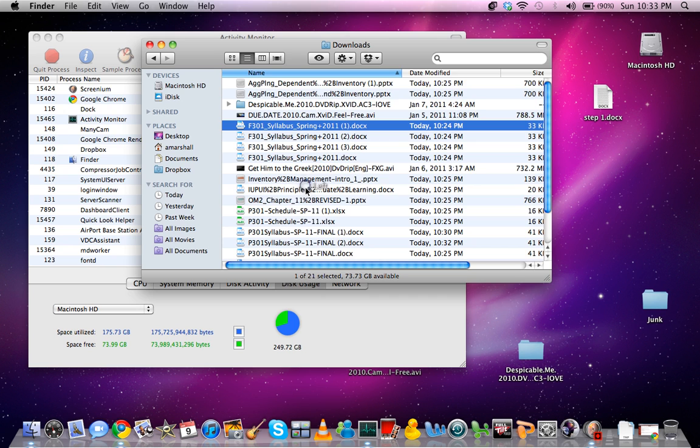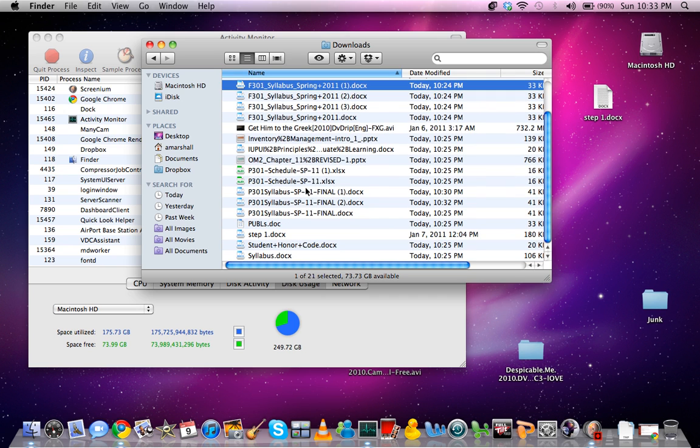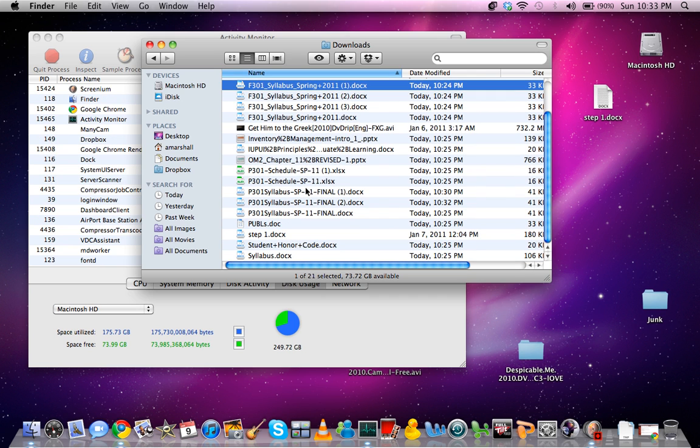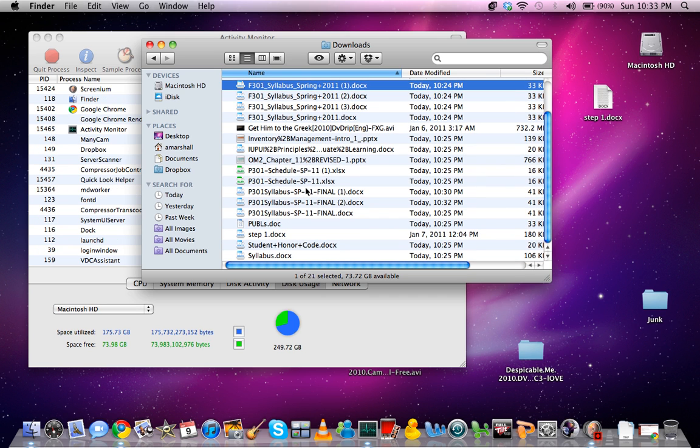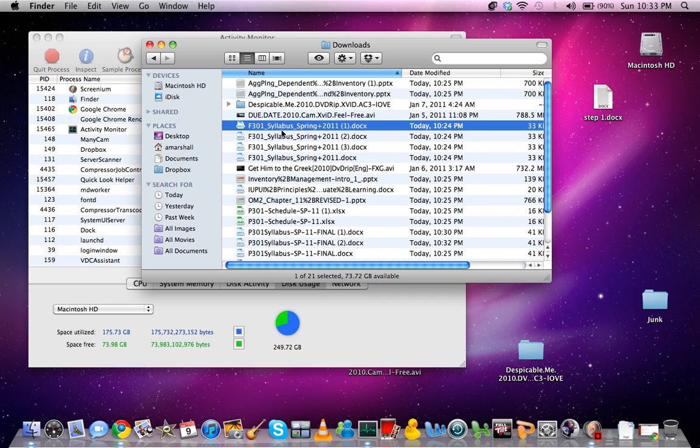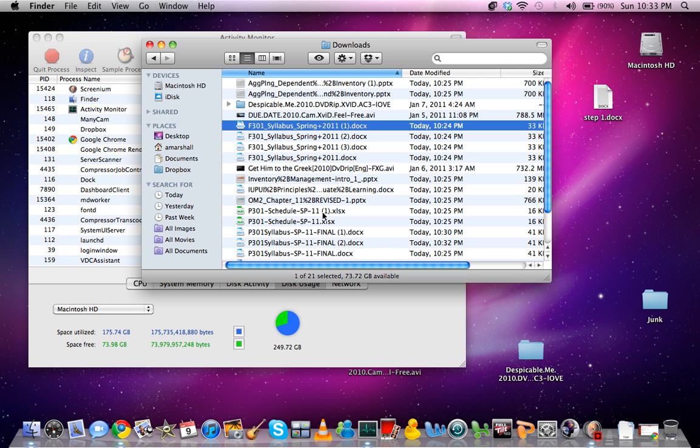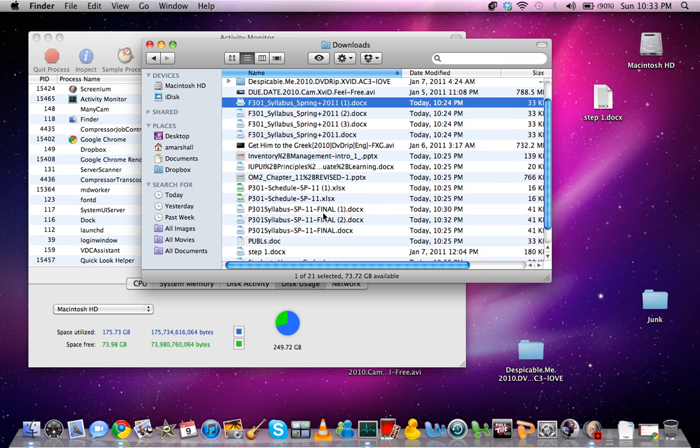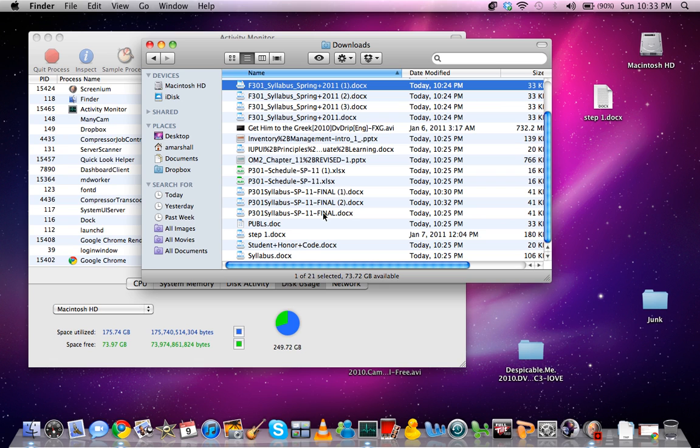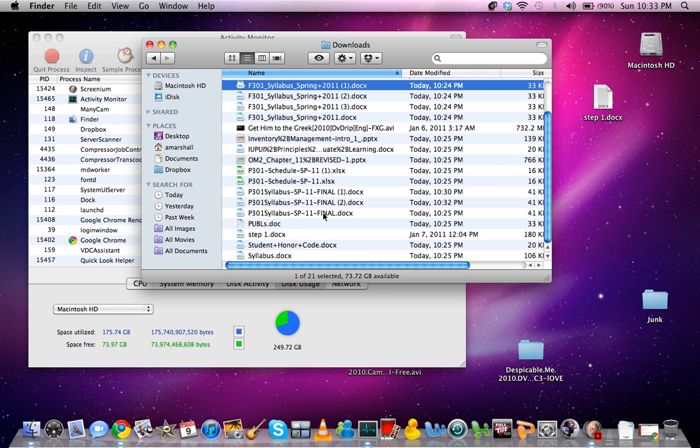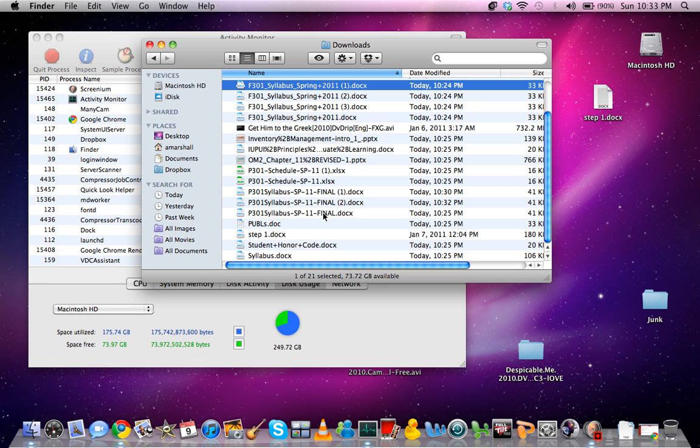But over a long period of time, what happens is that your Downloads folder just builds up this junk, tons and tons of junk. And if it's movies and big files, eventually it'll be worth a very significant amount of space.